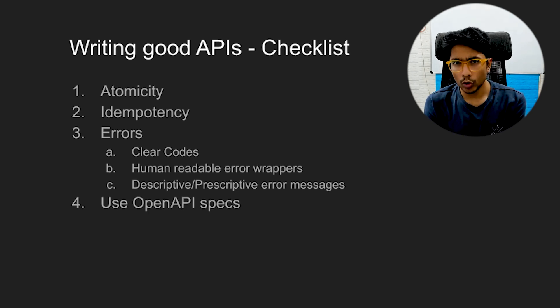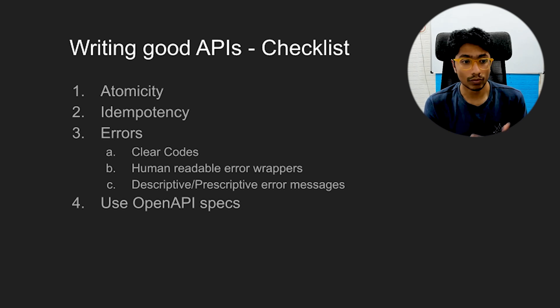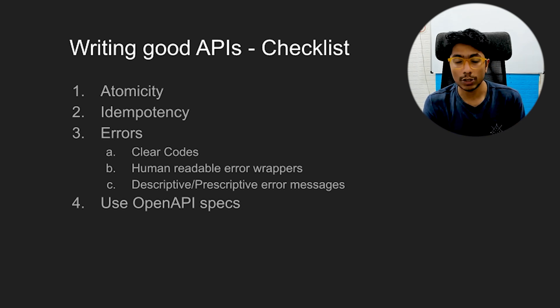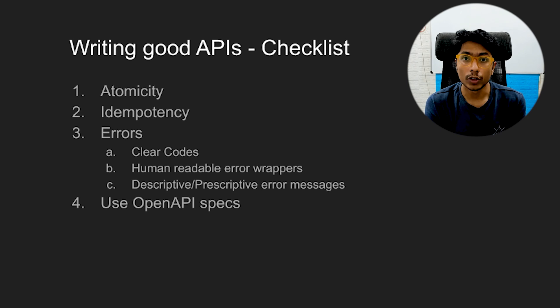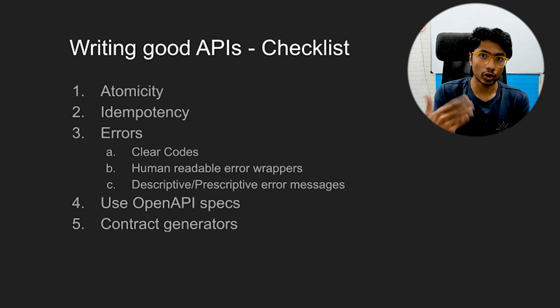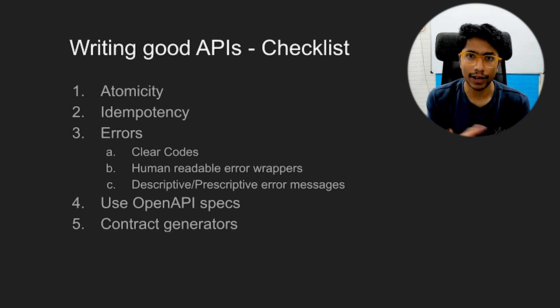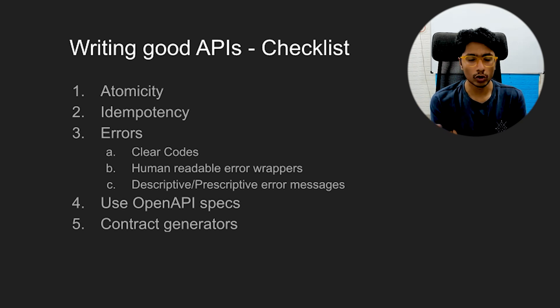Some of the other things that you can do to make your API smooth is use the OpenAPI specs. These are really good. Using Swagger usually does this automatically. Swagger will also generate the documentation around the API, like the basic documentation around it, for you.